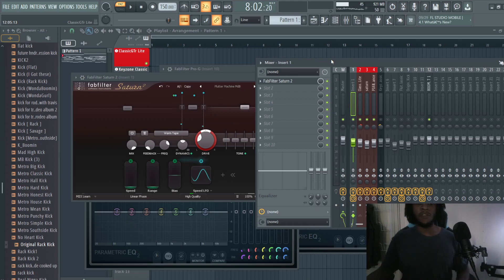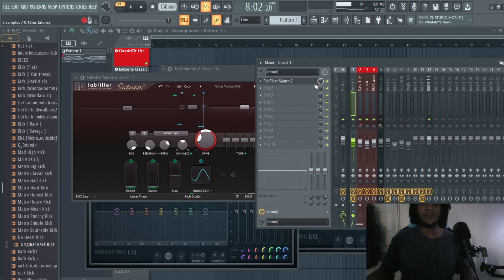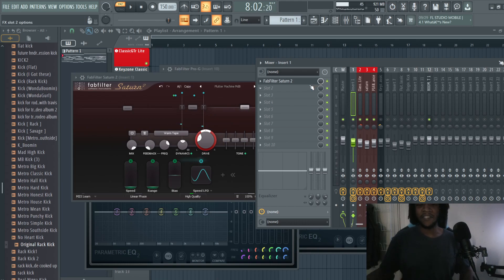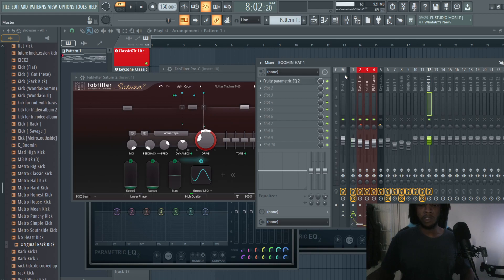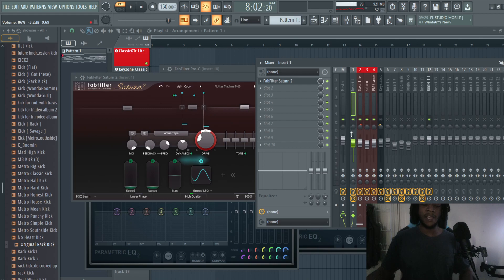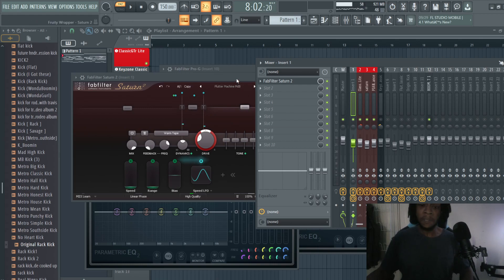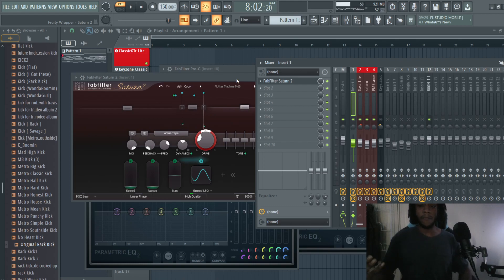If you were to side chain, side chaining also kind of does a similar effect. I believe it's more like an effect type of chaining. I know a little bit about side chaining when it comes to certain things. I do it from time to time, but we're not talking about that right now.